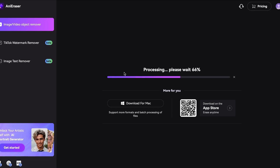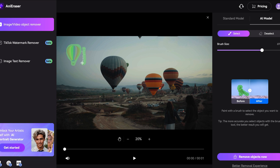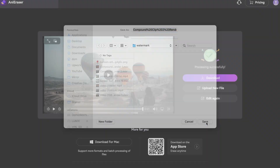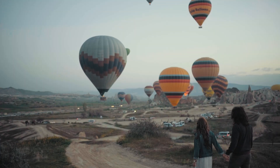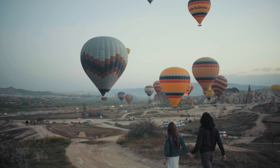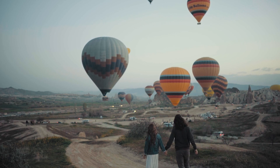Upload your video or photo that's been tarnished by a watermark. Select the watermark area by drawing over them, just like I'm doing it right now. Then hit that erase button and BOOM! Say goodbye to your watermarks. Any Eraser is a very powerful and useful tool when it comes to removing unwanted elements, logos, or watermarks from videos and photos.